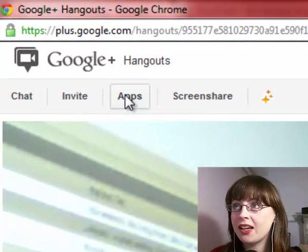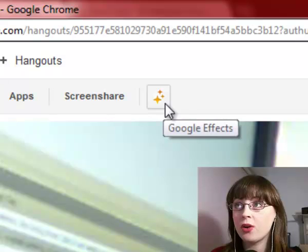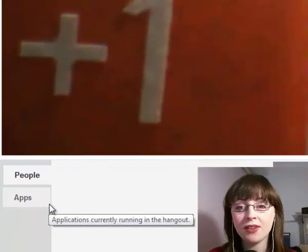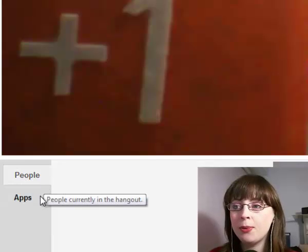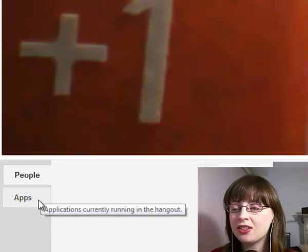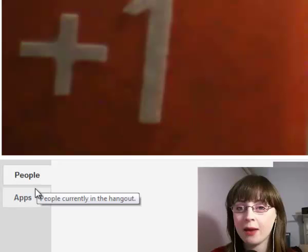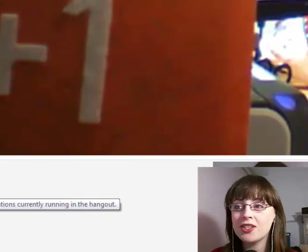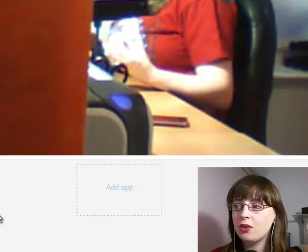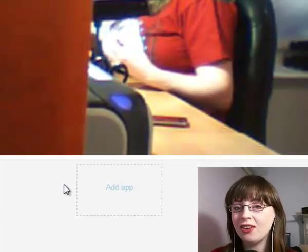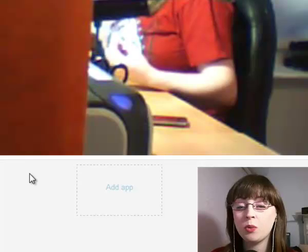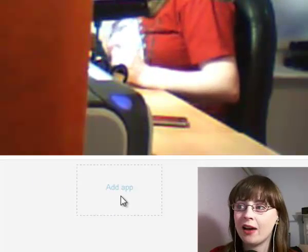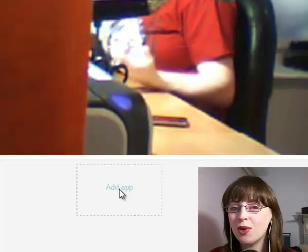You have an apps section link up here and we have a different icon for the special Google effects. And also down the bottom left hand side, we have people and apps. This allows you to scroll through whether you see the camera feeds or the applications menu. If I click on the applications menu, it will tell you what applications are currently running on the Hangouts. At the moment we haven't got anything running, so it just tells us we can add an app.